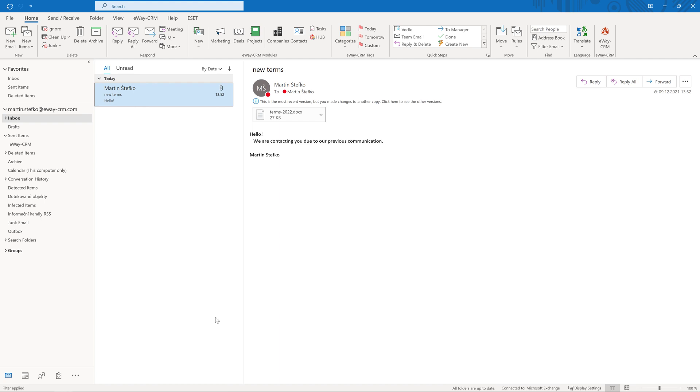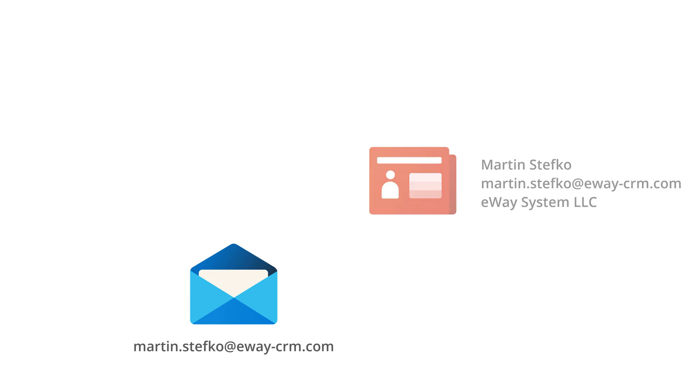The email is saved to our database and linked with a contacting company the algorithm finds by the email address. If we don't find the contact, the email will be saved anyway and it will be related only with the user who saved it. For example, if you receive an email from the email address martin.stefco@eway-crm.com and you decide to save it, eWay CRM automatically checks whether there is a contact with that email address in the database.